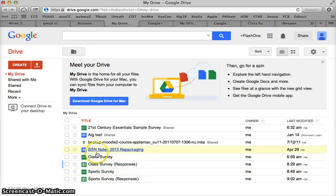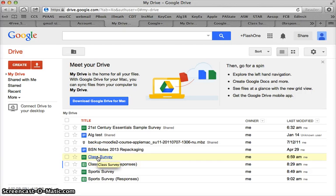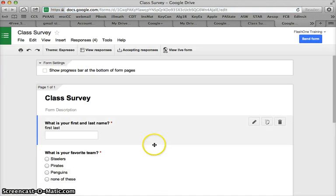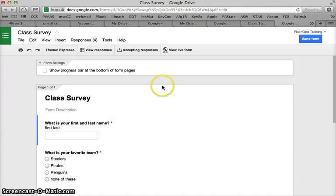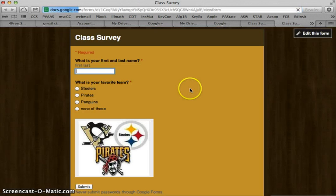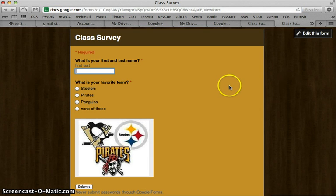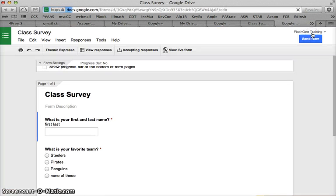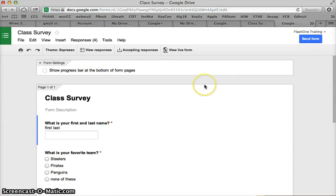I can take a look at the live form again and it will open up a tab and show me what people will see when they click the link. I can click edit this form to go back and edit it.